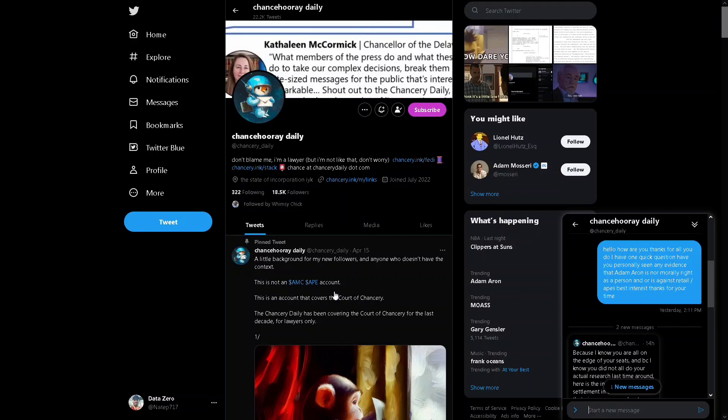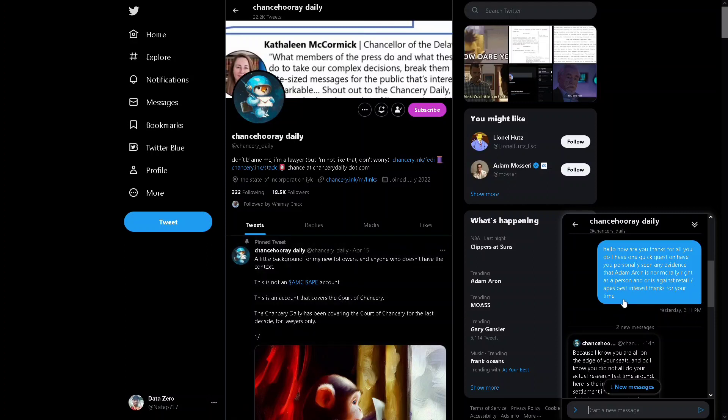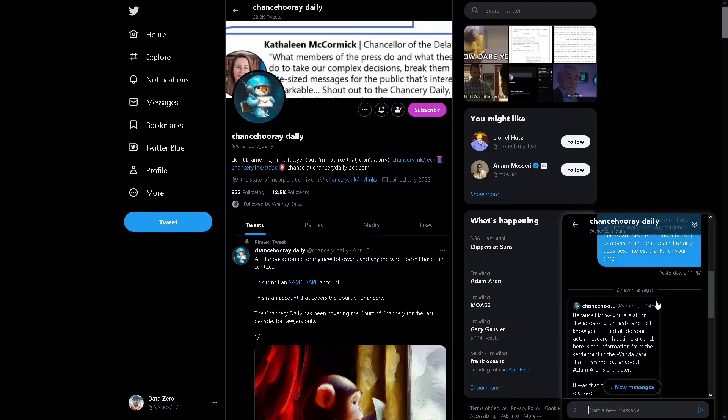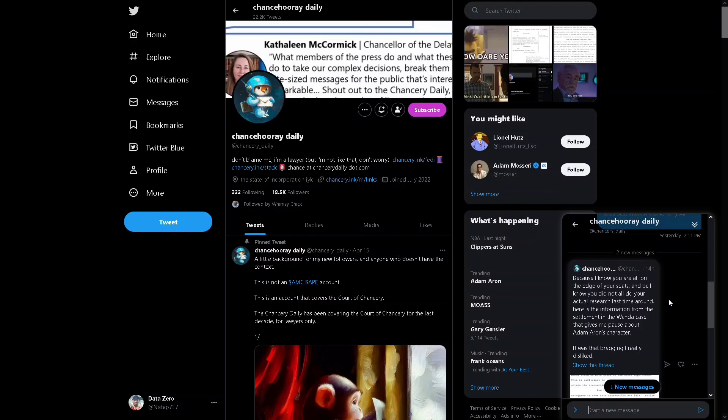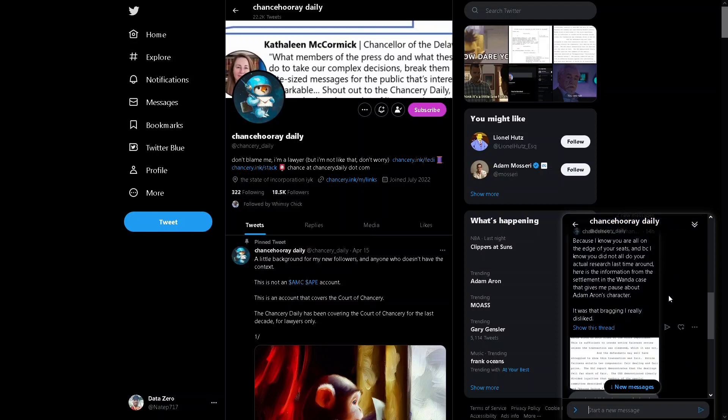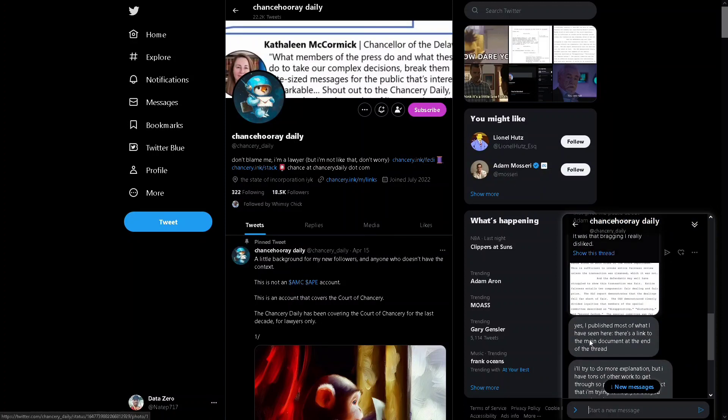I asked, thank you for all you're doing, but I basically asked is Adam Aaron morally right or is he against retail and apes' best interest. And she said basically yes, and I published most of what I did and I did cover this last time.